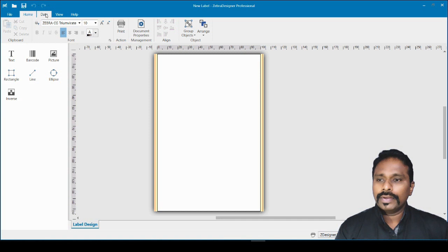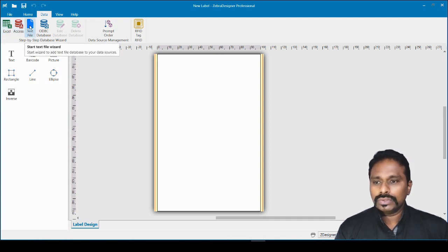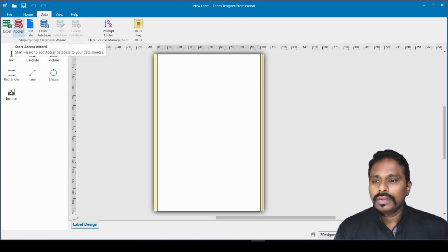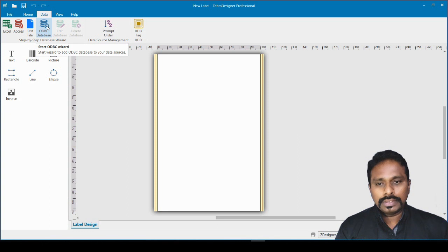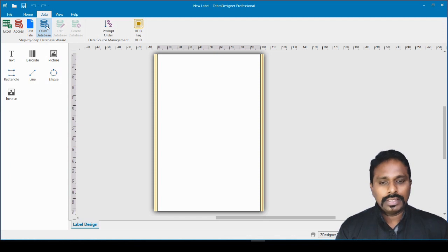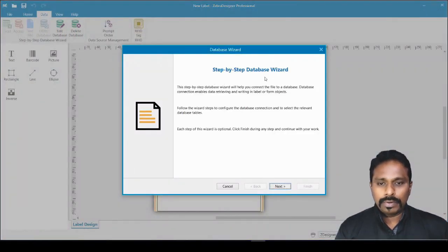Here you have the Data field on top — click that. You have multiple database connection options: you can connect to an Excel data source, an Access data source, or a text file. Remember, this can be done with the professional licensed version only, not with the Essential edition. You can also connect via ODBC to data sources like SQL or Oracle.